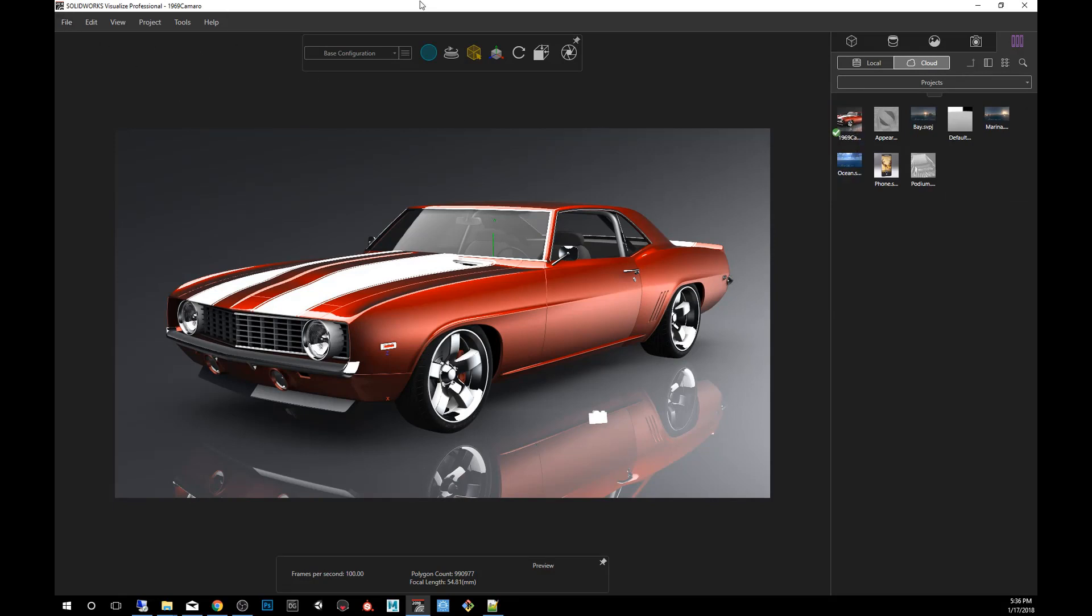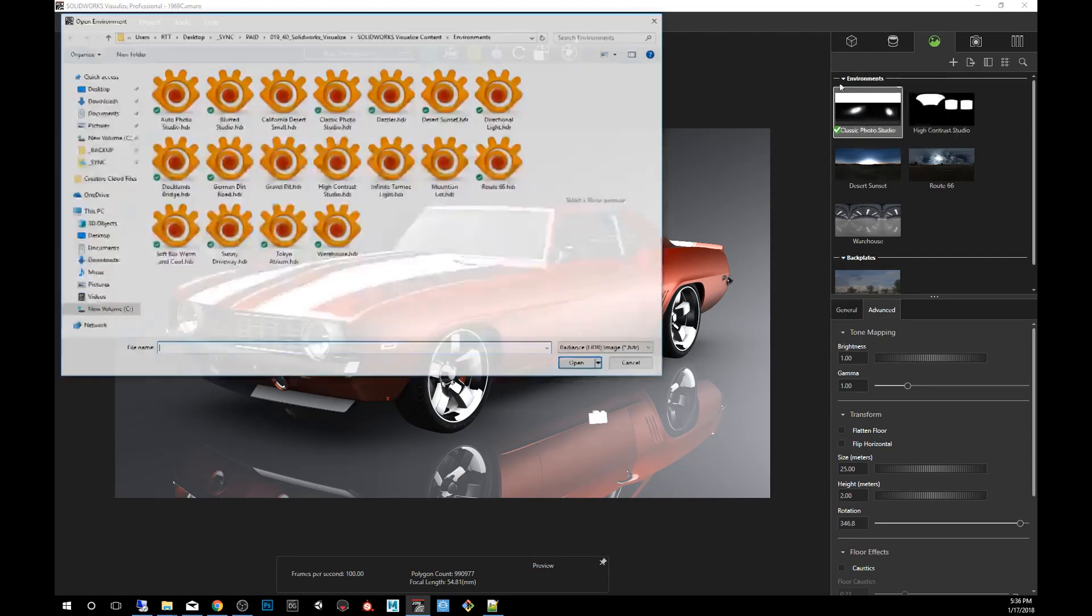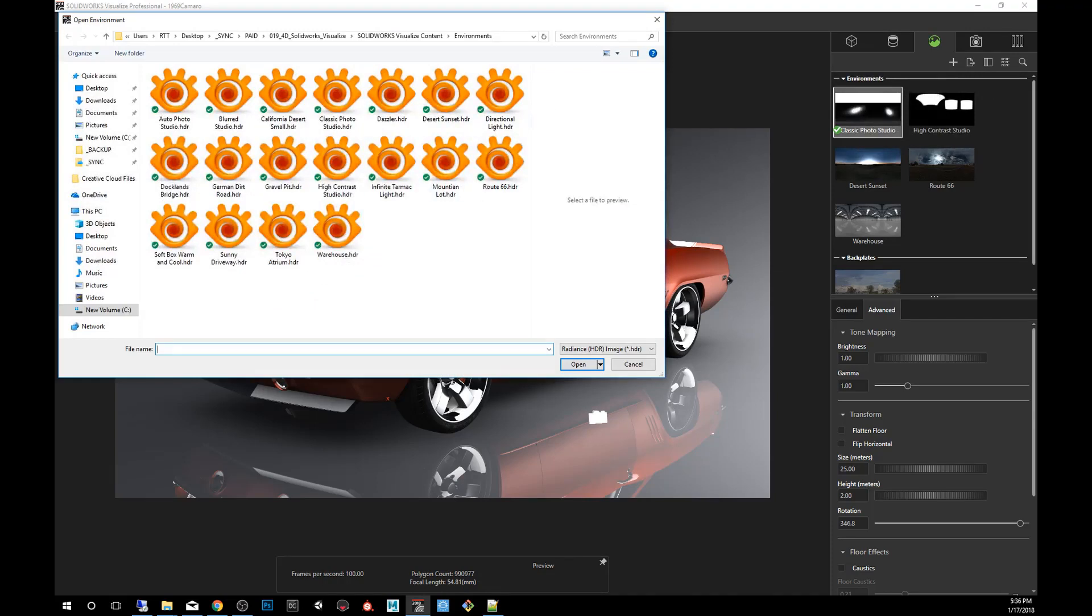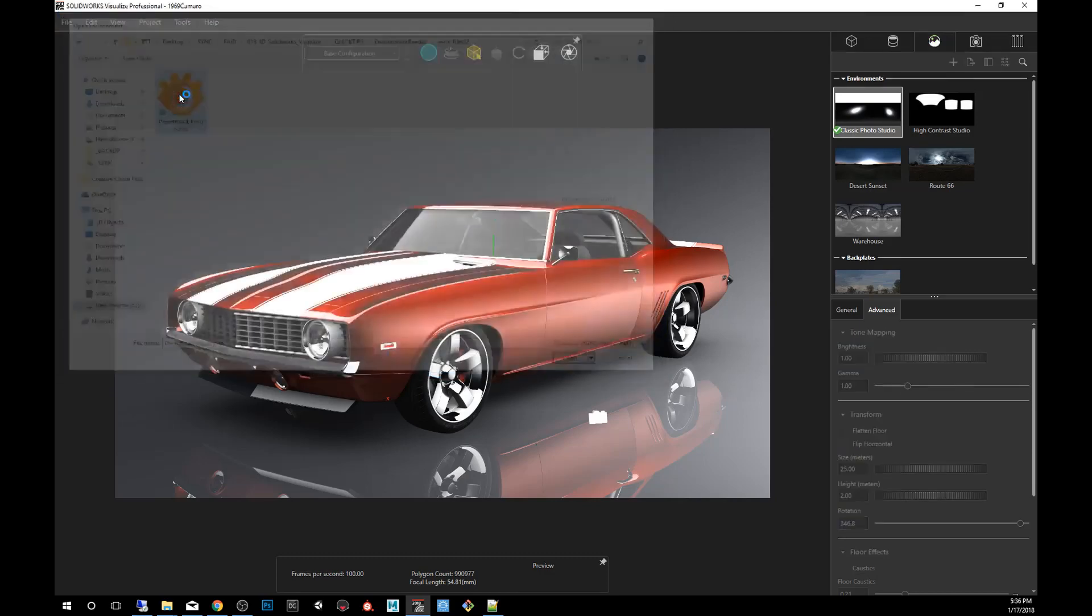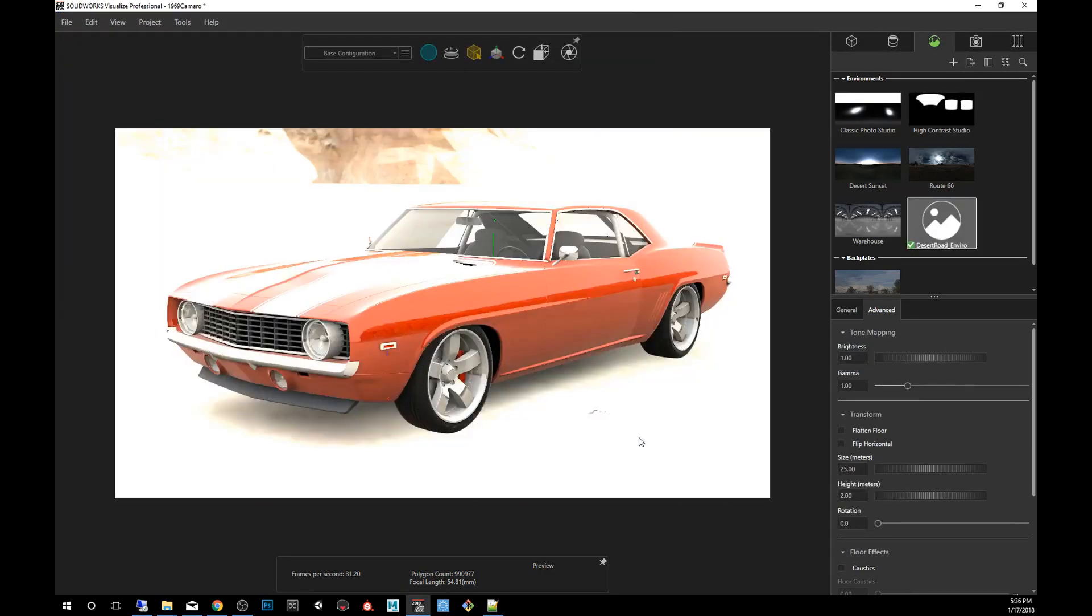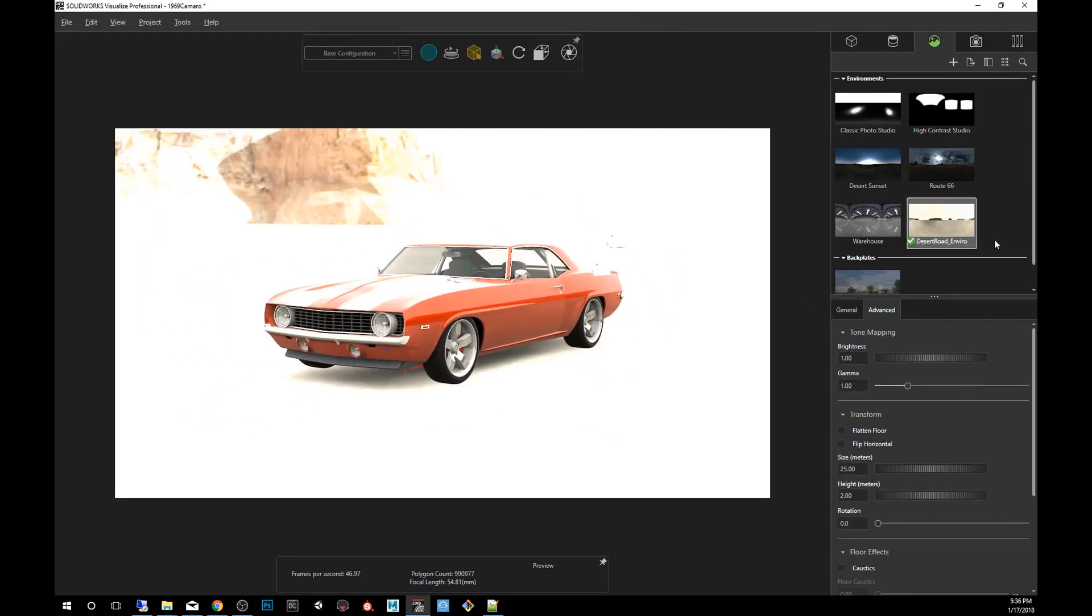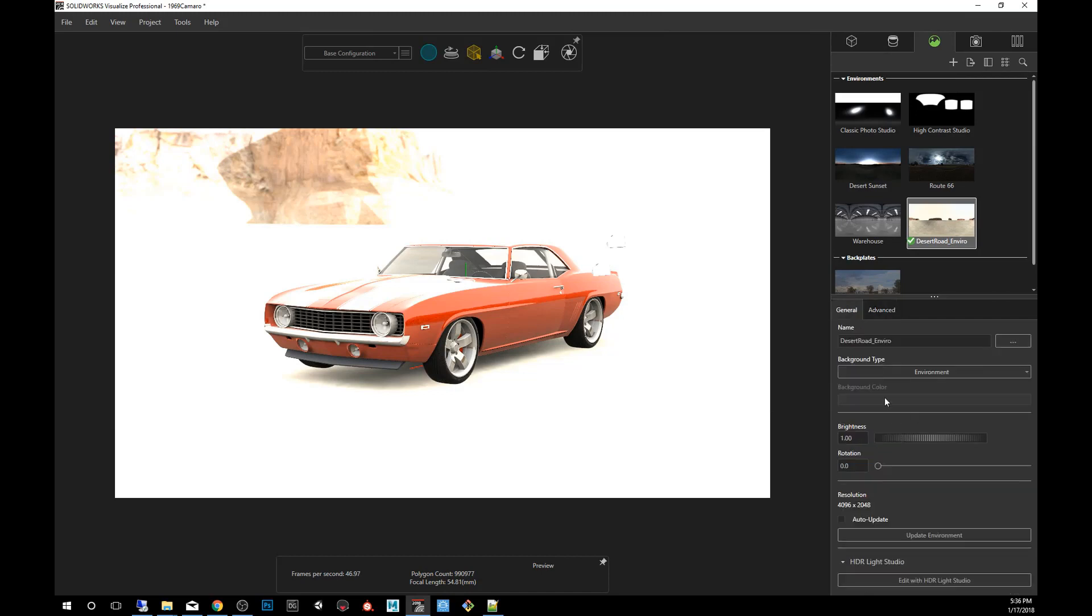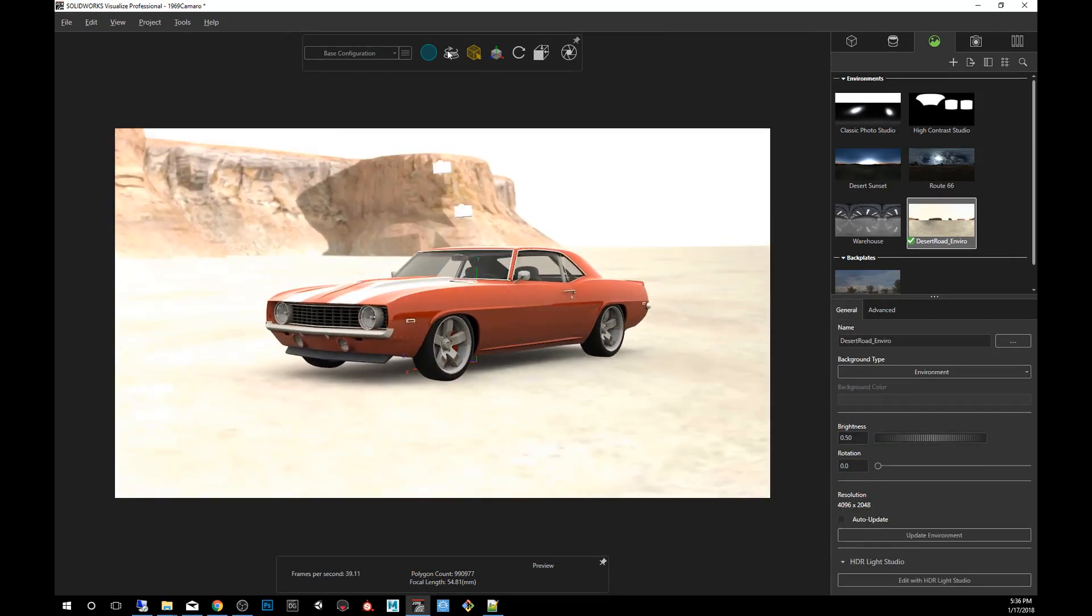So all we have to do at this point is change the environment by clicking here and then you're going to say plus new HDR environment, and we will point to our file here. Then we'll click on it. I'm going to click on it as well here and we're going to say half brightness. Perfect.